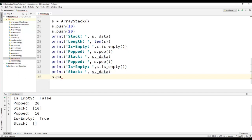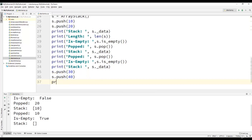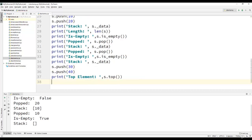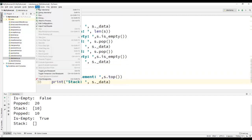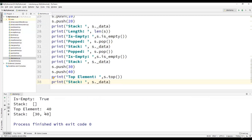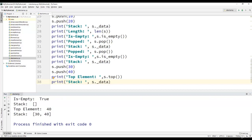We will push two more elements, 30 and 40, onto the stack. Then we will use the top operation to find the contents at the top of the stack. You can observe that 40 has been returned as the top of the stack, and the content of the stack is 30 and 40. Please remember that the top operation will only return the top element but will not remove it from the stack.